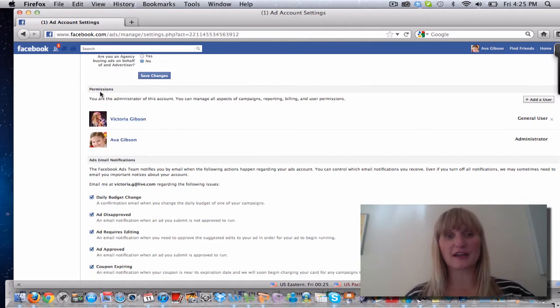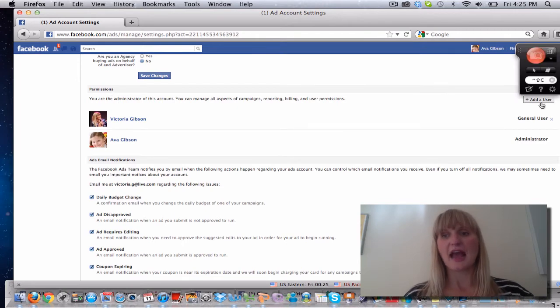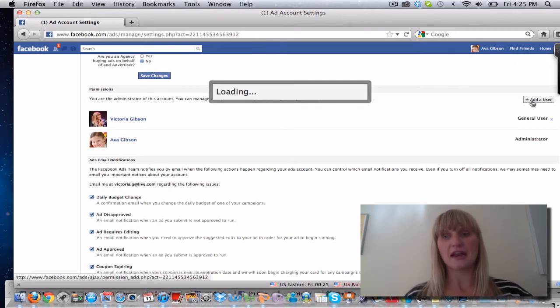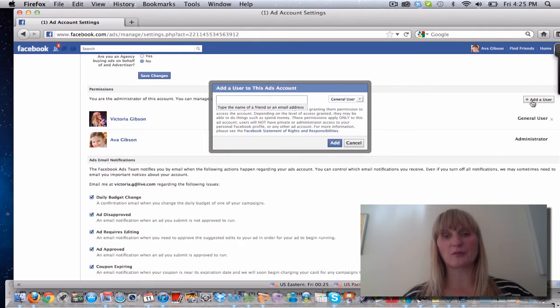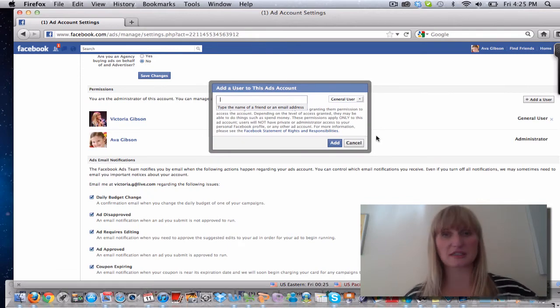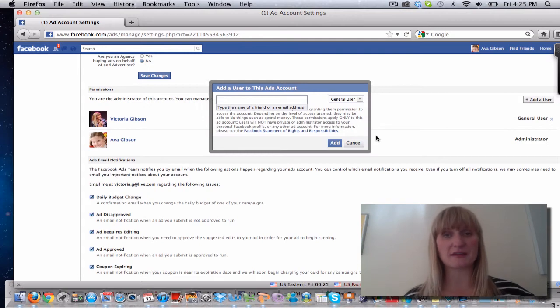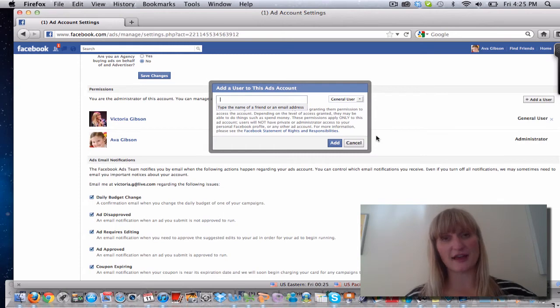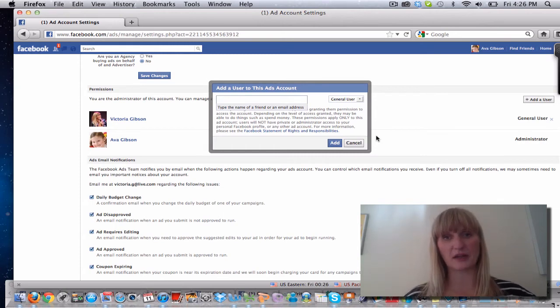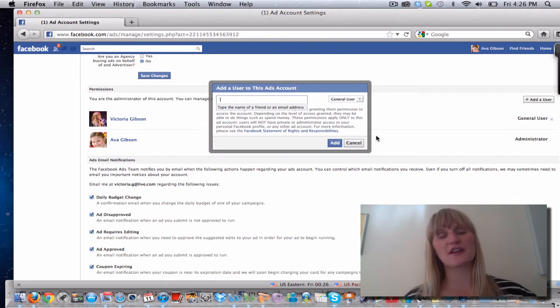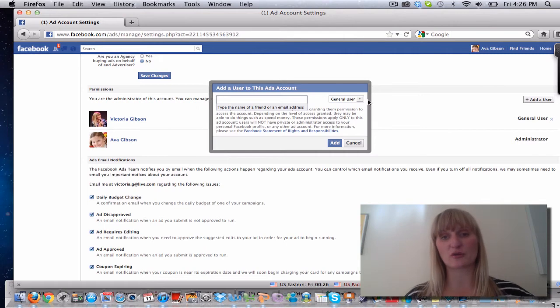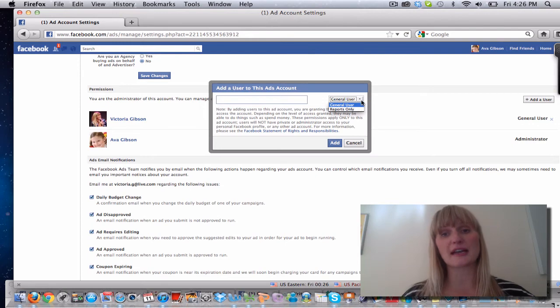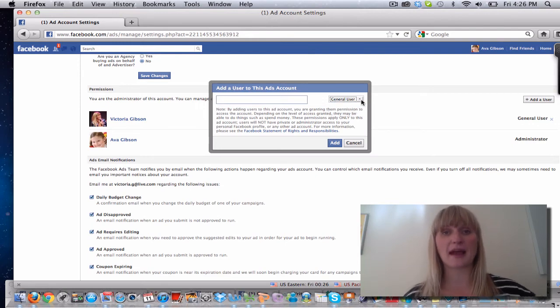In order to do that you go to settings permissions and then press on add a user there in that button. And then what that will do is ask you to type the name of a Facebook friend, so someone you're already friends with on Facebook. Just type their proper name or their Facebook name profile name or their email address, so their Facebook login email address preferably, and that will allow them to become a user of your account. Now a user of an account is allowed to go in and manage campaigns. That's a general user here. You can see here there's a general user or reports only.